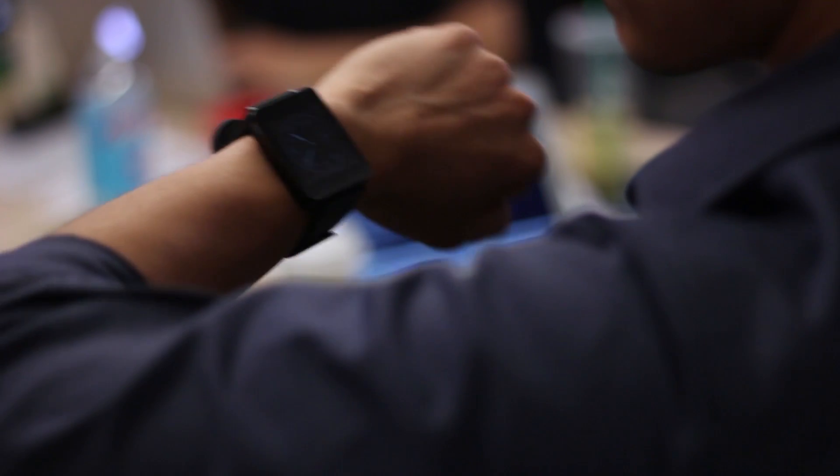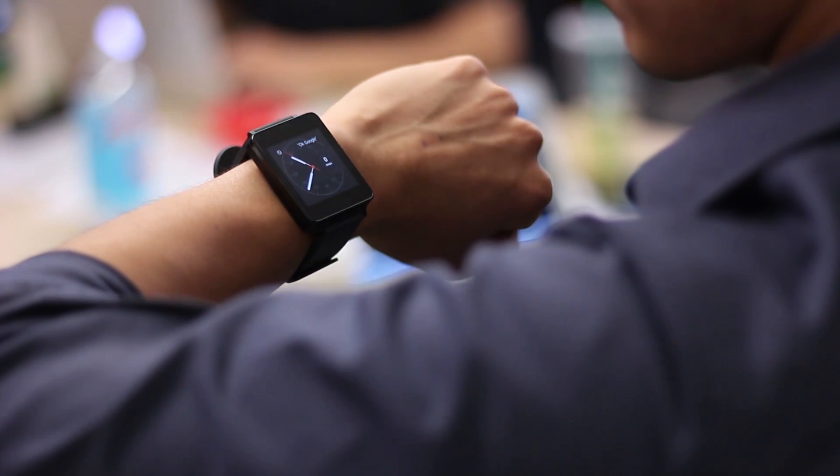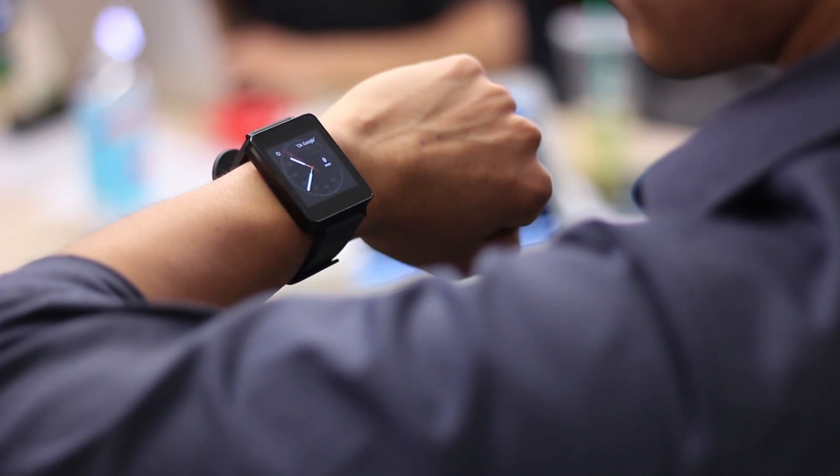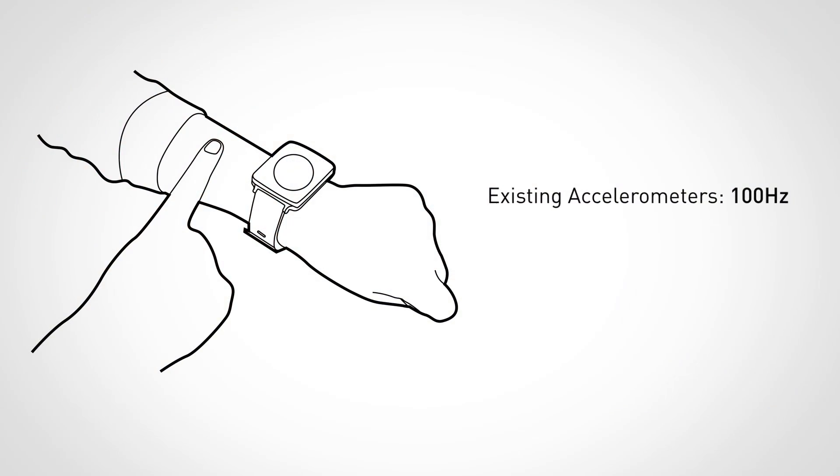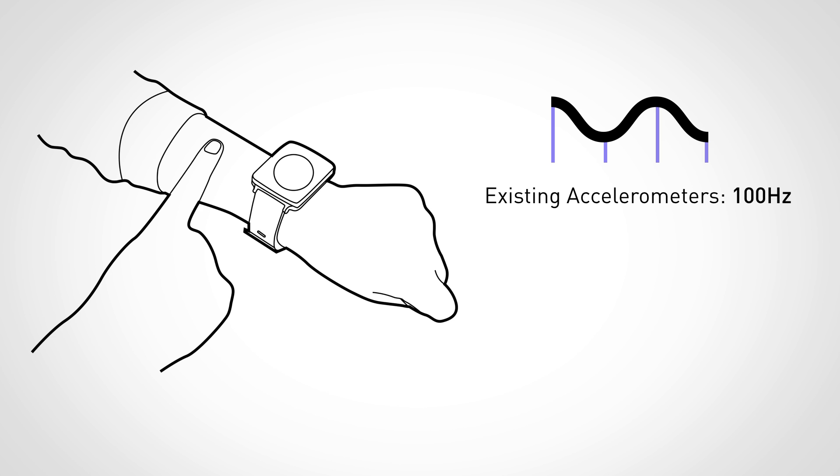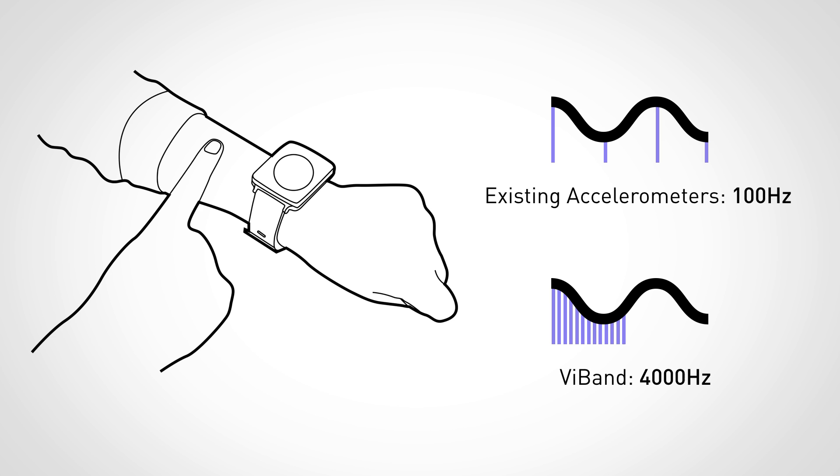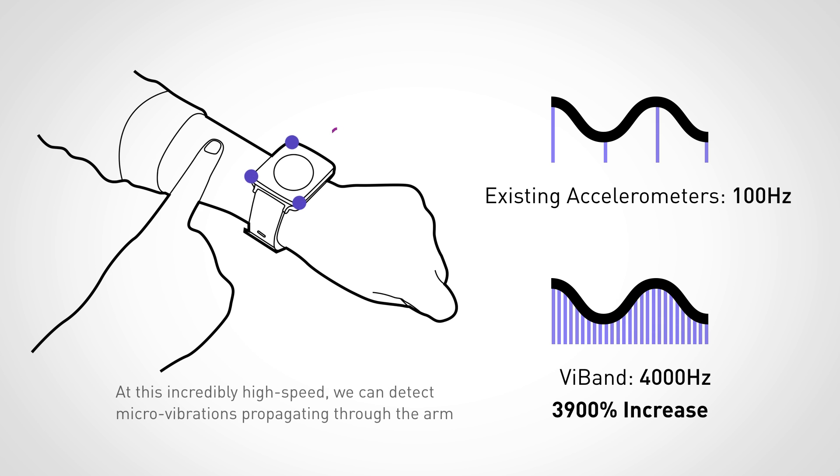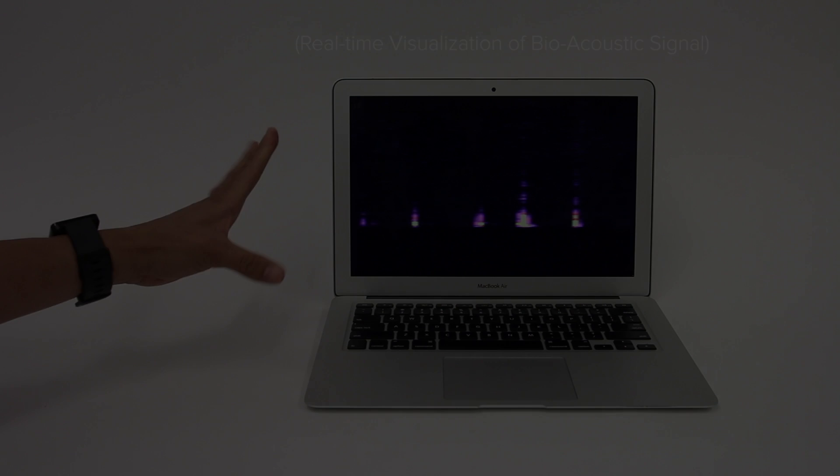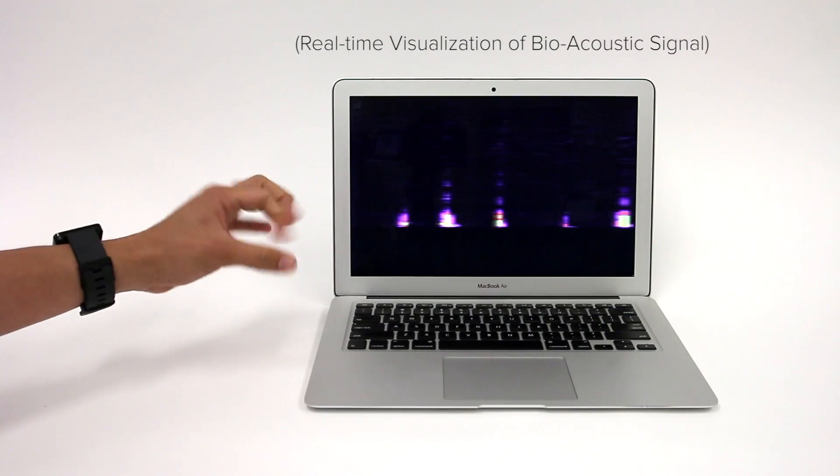Today, all smartwatches contain accelerometers, but APIs generally limit the sample rate to around 100 Hz. Using a custom kernel we developed, it is possible to put a smartwatch's accelerometer into a rarely used high-speed mode: 4000 samples per second.